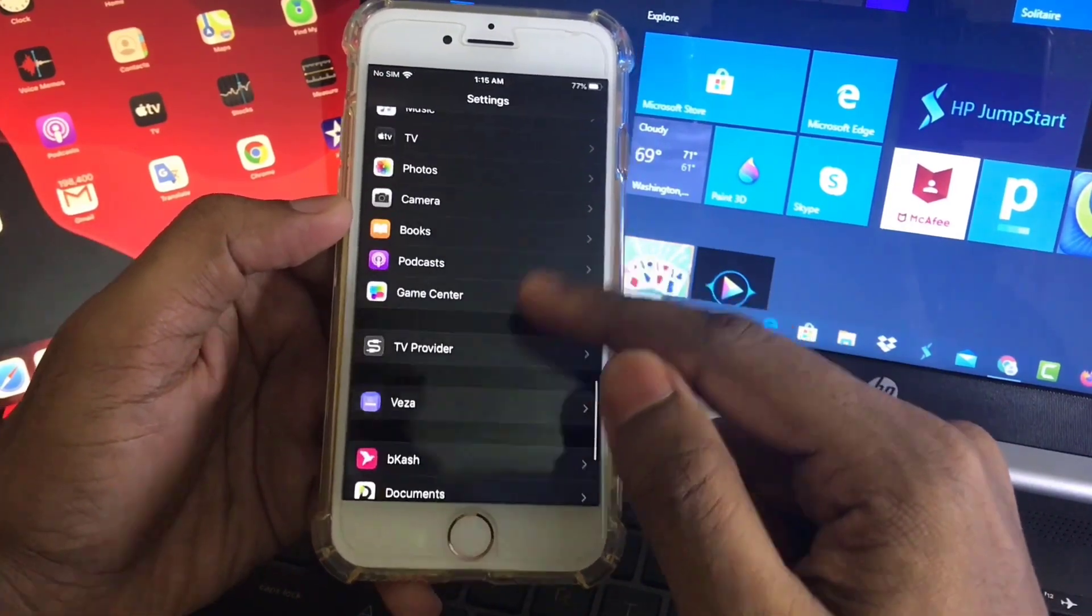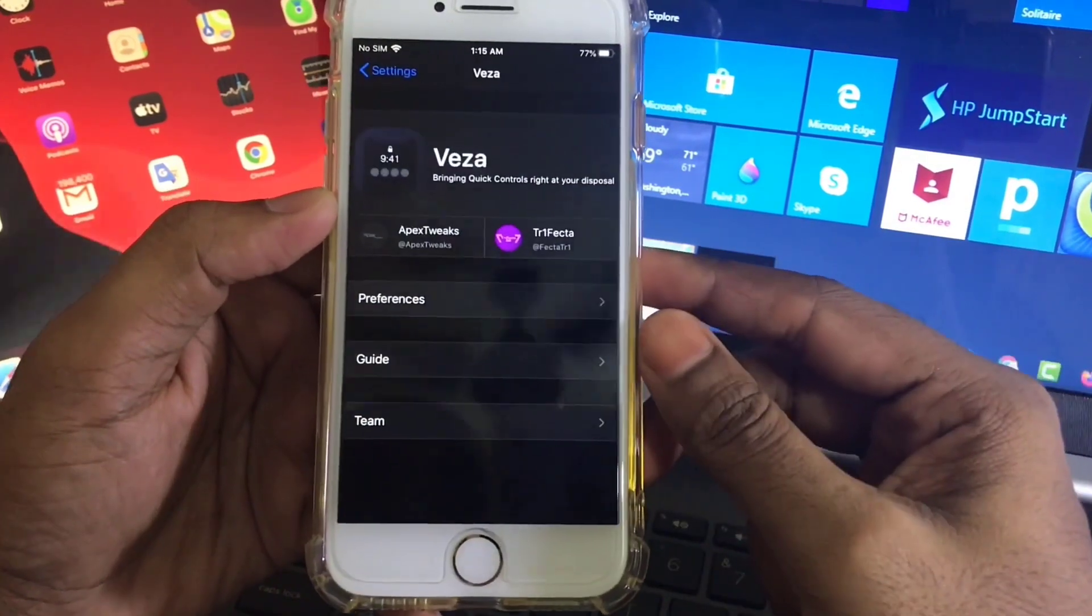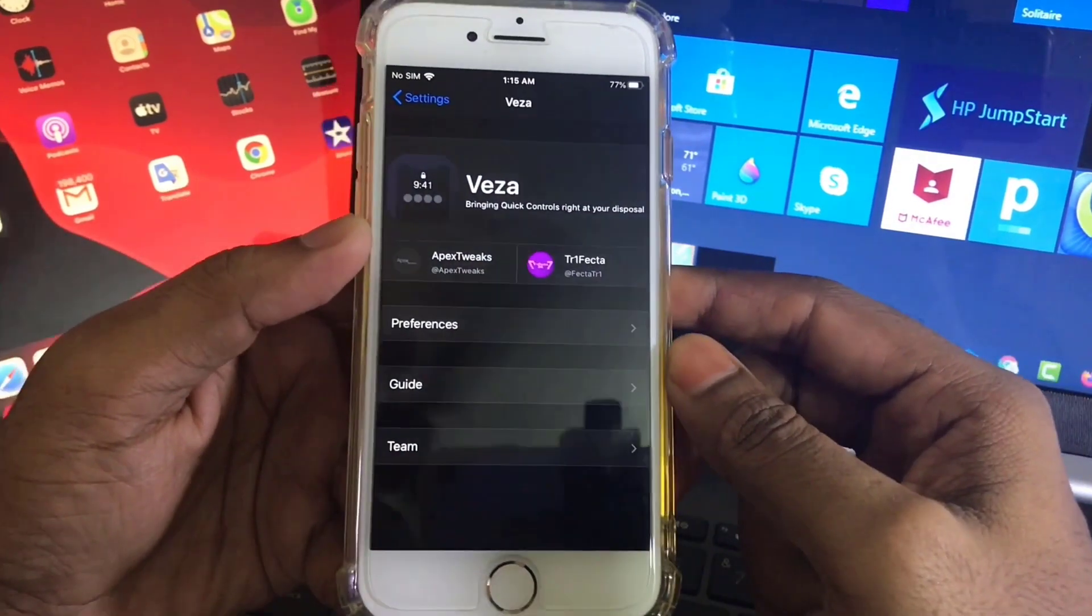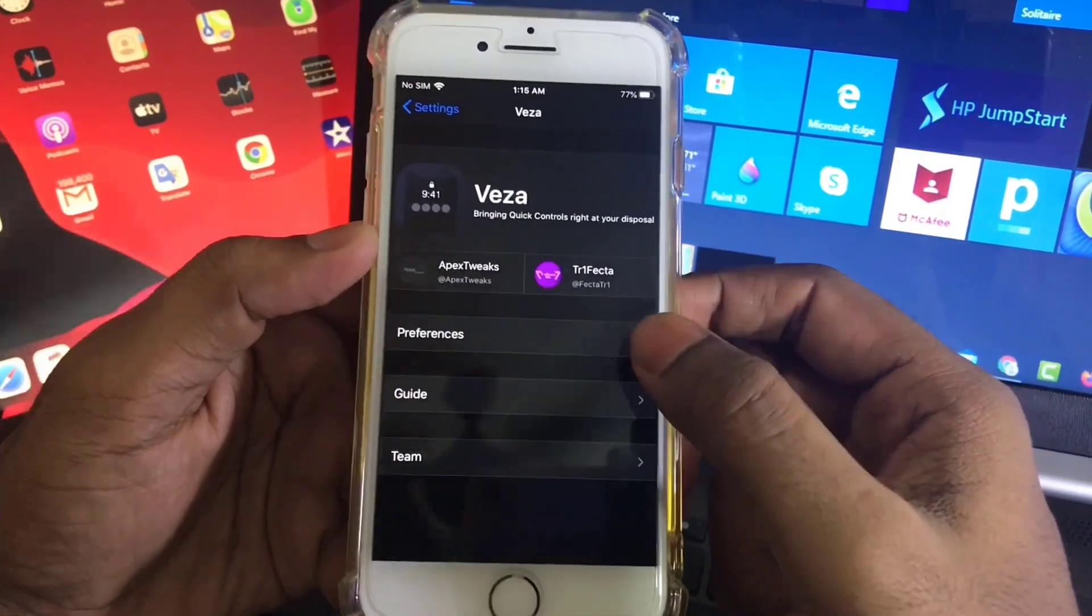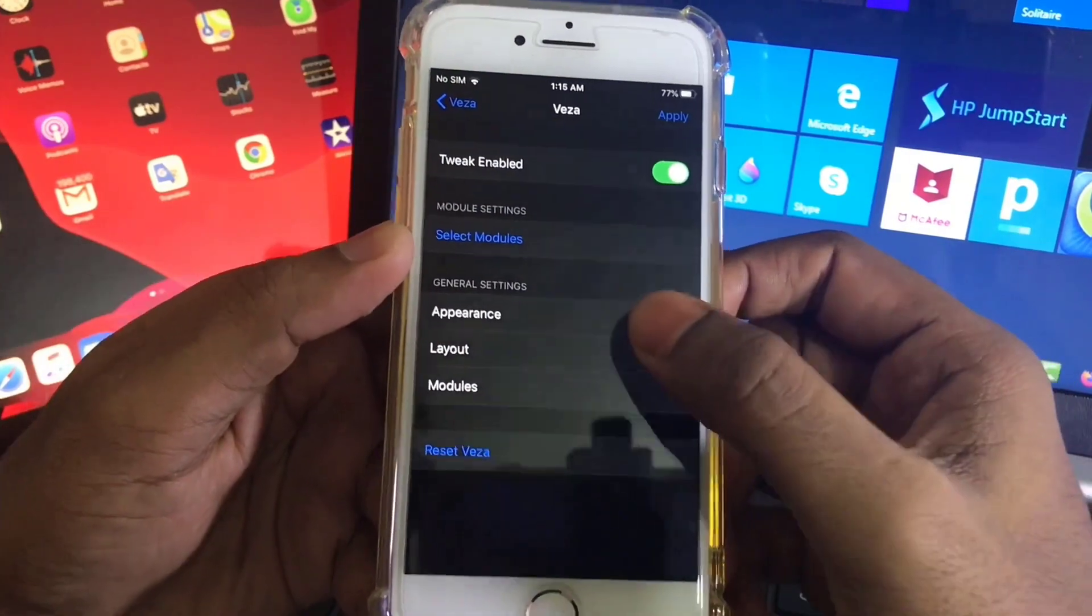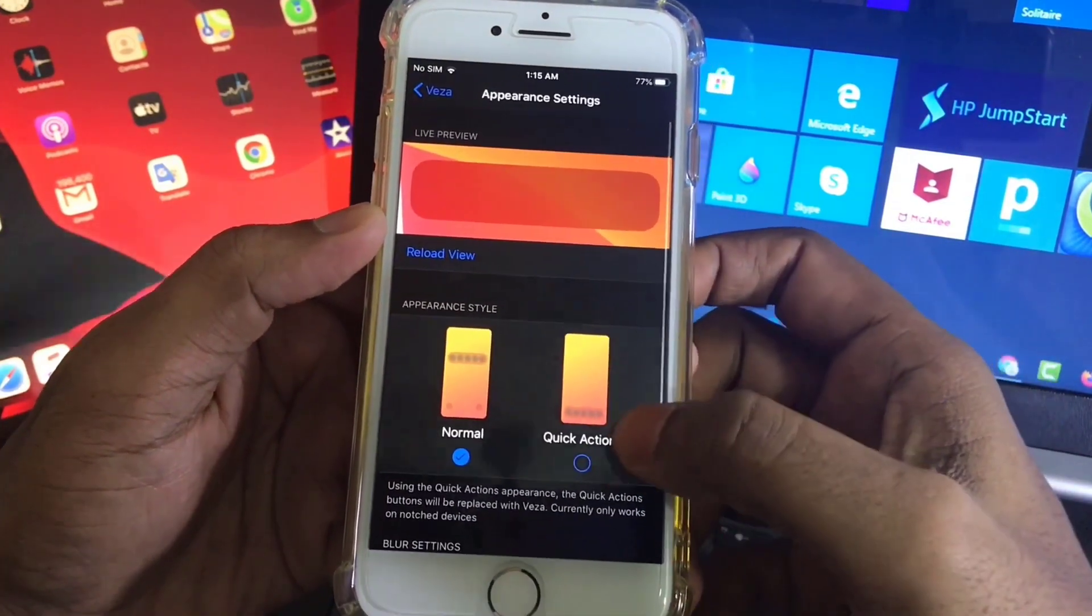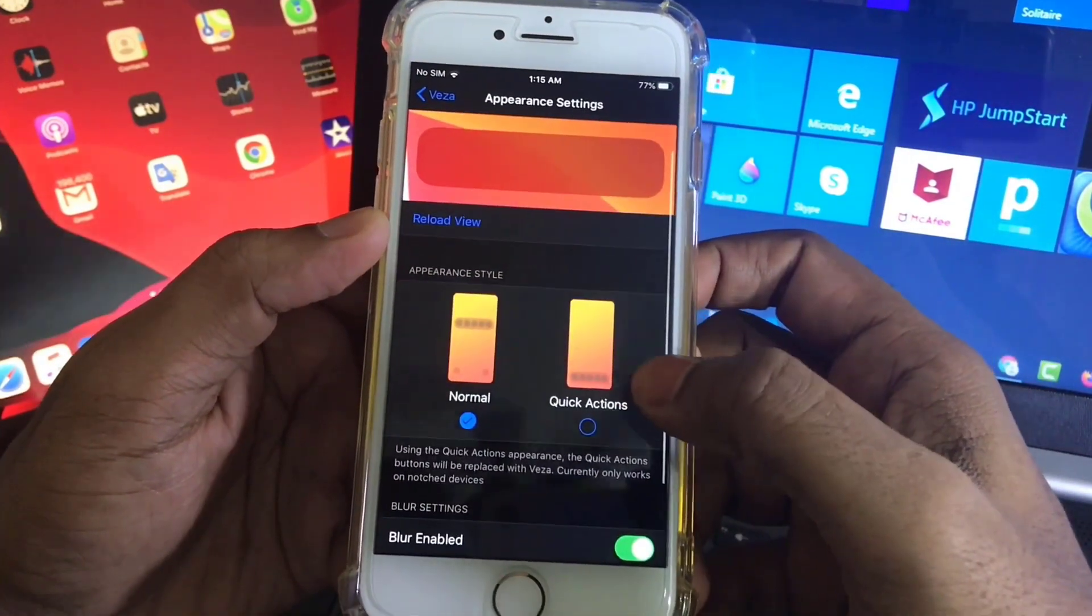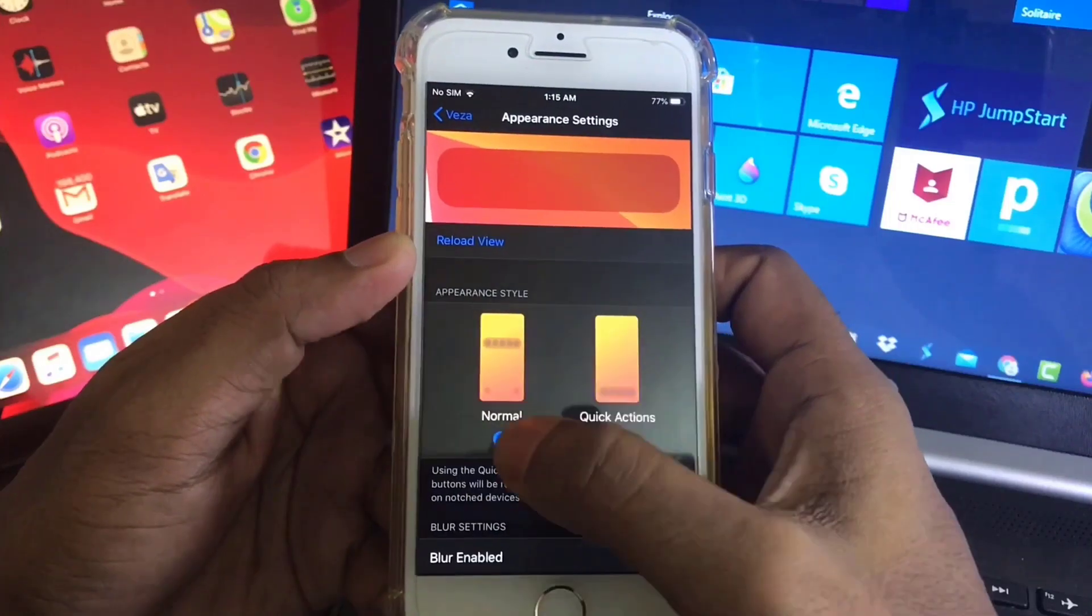Click here and now go to Preferences. If you go to Appearance, here you will get two options. This is Normal Mode.